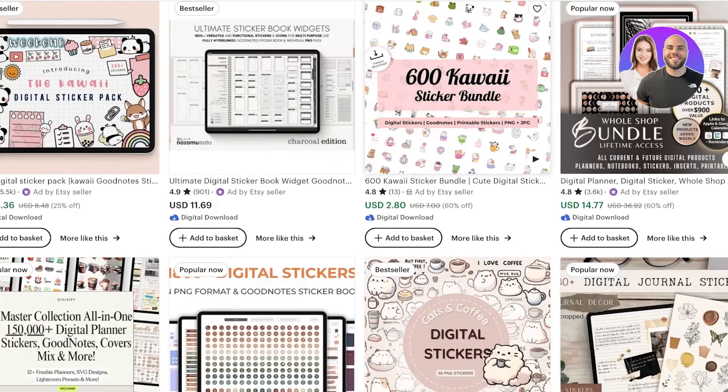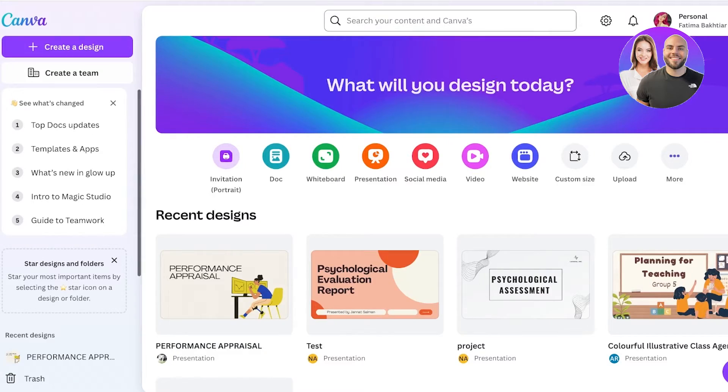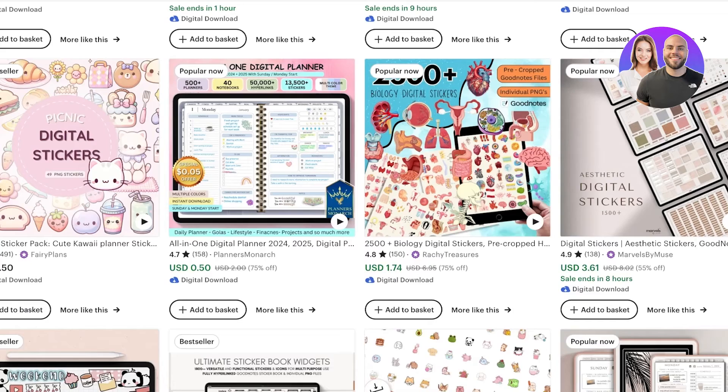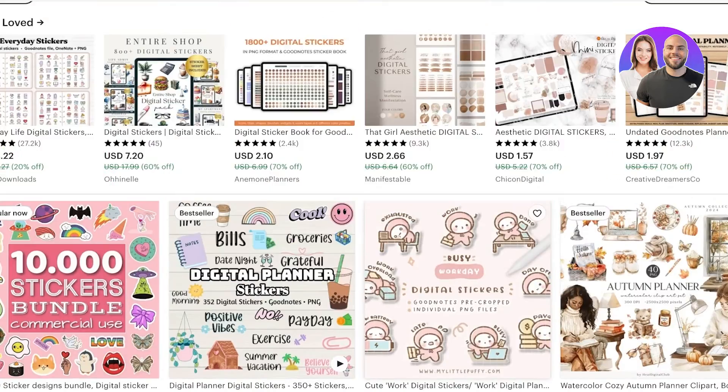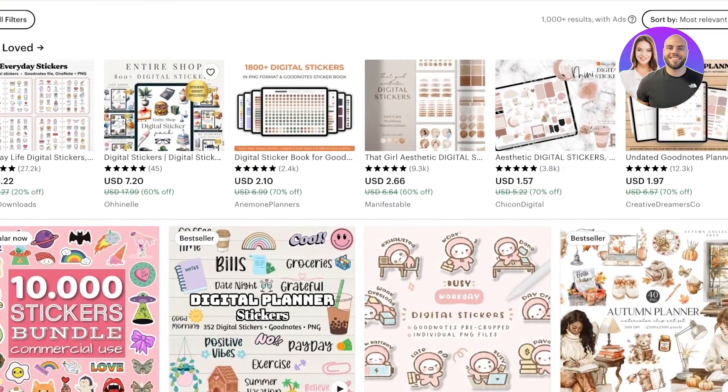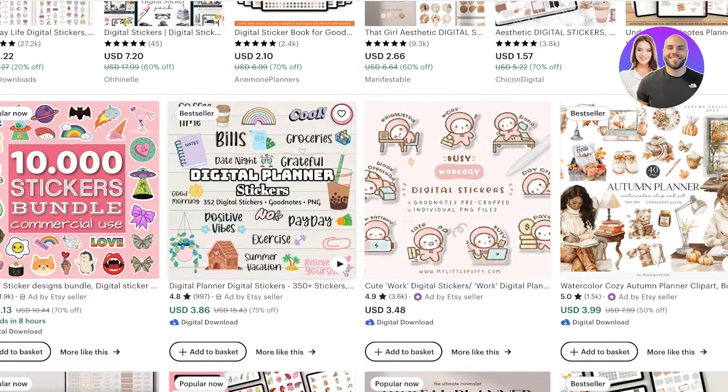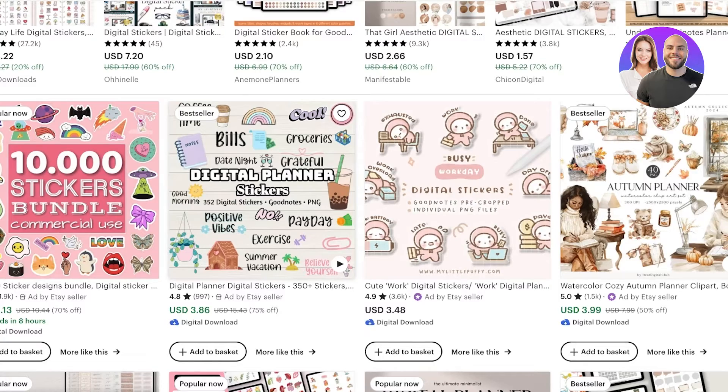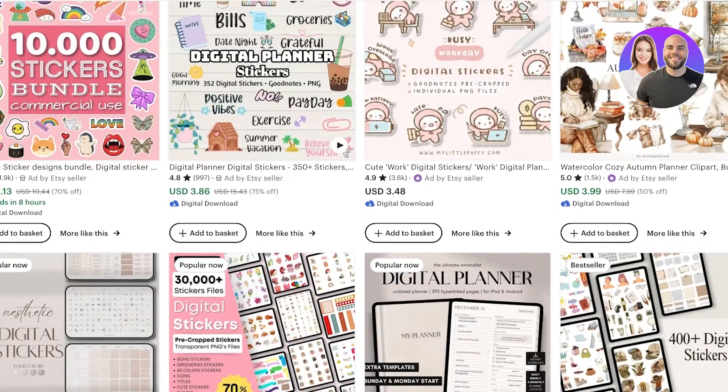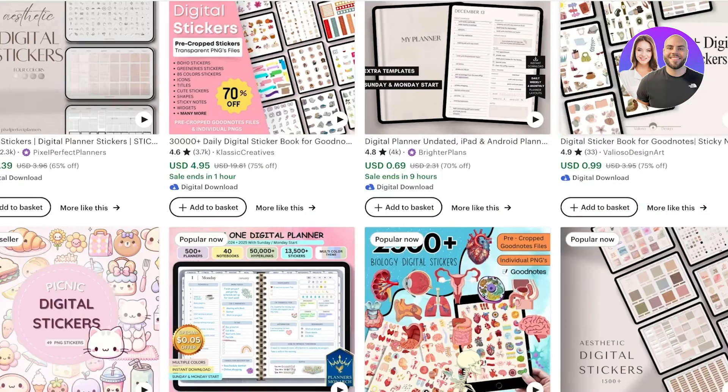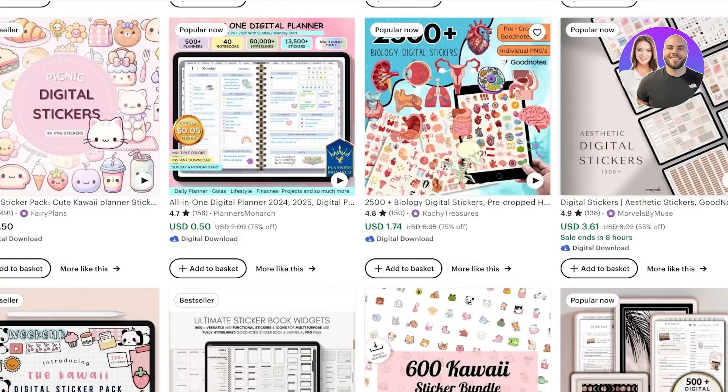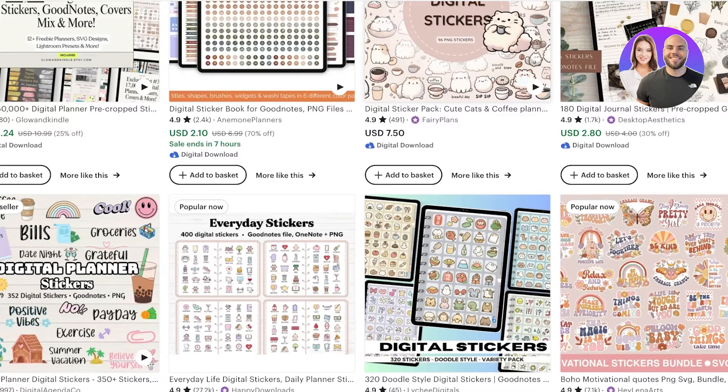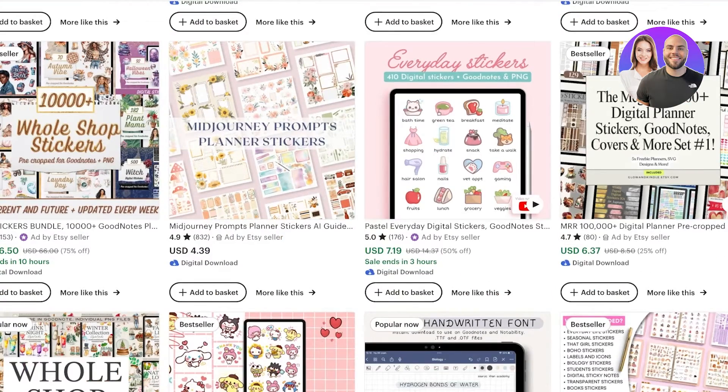We're going to be using Canva because it provides a really easy-to-use interface. One thing to note is that when selling these stickers, they usually come in packs, so you have to build 50 or 10 similar looking stickers. Most people are selling them in larger bulk quantities like 100, 200, or 500 stickers.